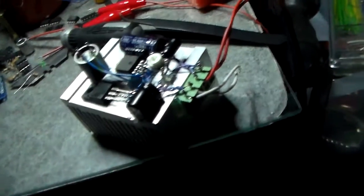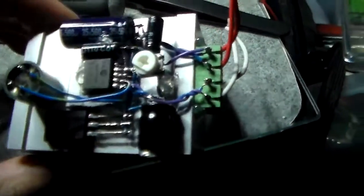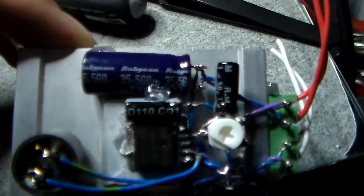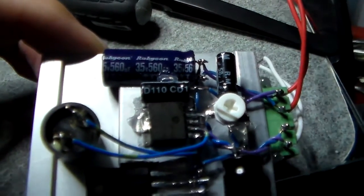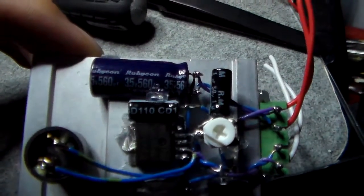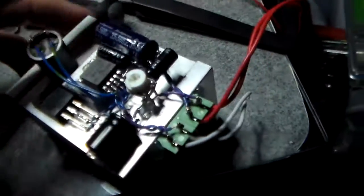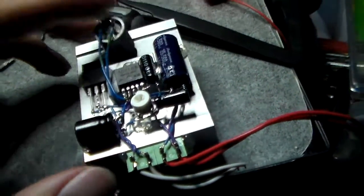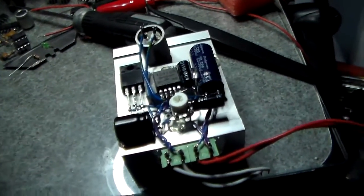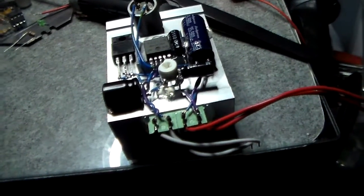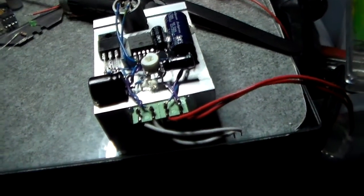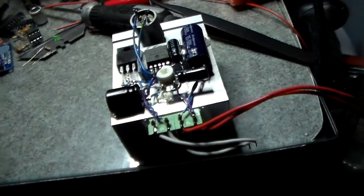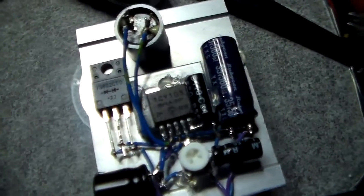The output capacitor, if you're interested, is a Rubycon 35 volt, 560 microfarad. So yeah, it is a step down. 40 volts in, something less out.